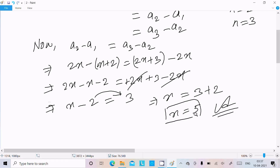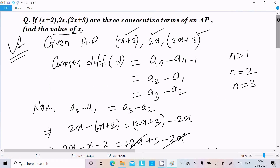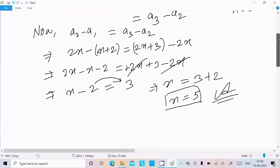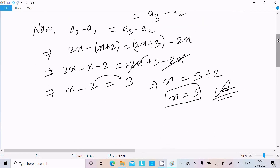This is a number 2 type question. With the help of the common difference formula we can easily find out. Remember: n should be greater than 1. If you put n equal to 2 you get a2 minus a1, and if n equal to 3 you get a3 minus a2. Common differences are equal, and after substituting values you can easily get x.